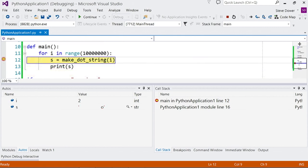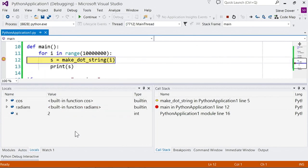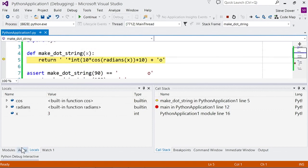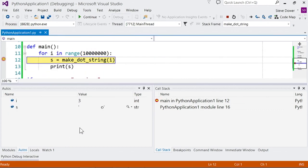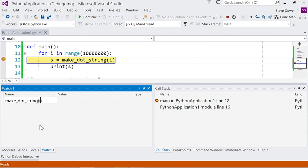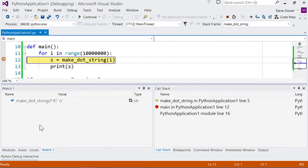While we're broken in there's a few things we can do. This is the locals window which shows the current values of local variables. As we step this automatically updates and there's also the autos window which will show the values of variables near the current statement. And there's the watch window where you can type any Python expression you like and that will automatically update as well.